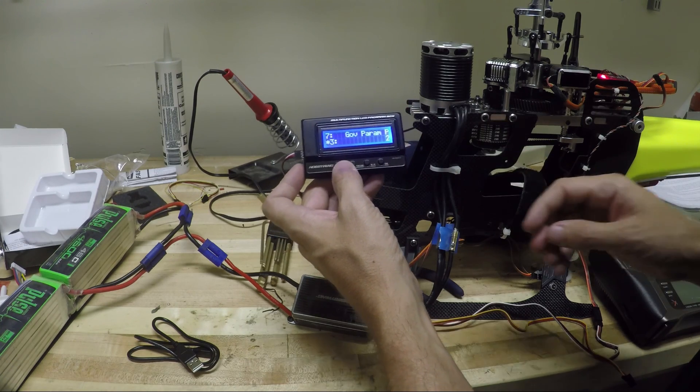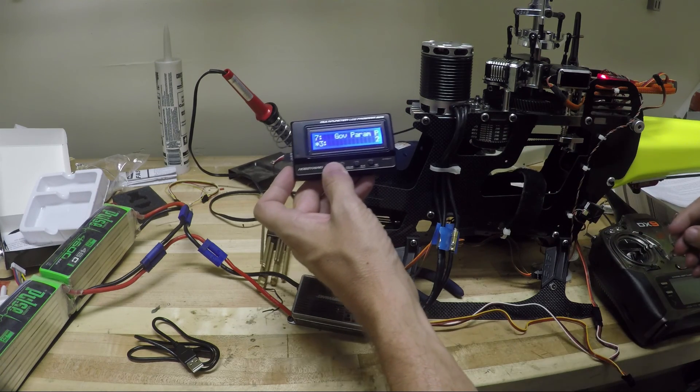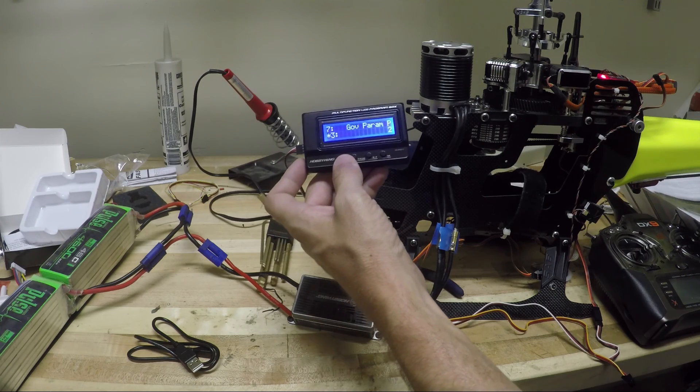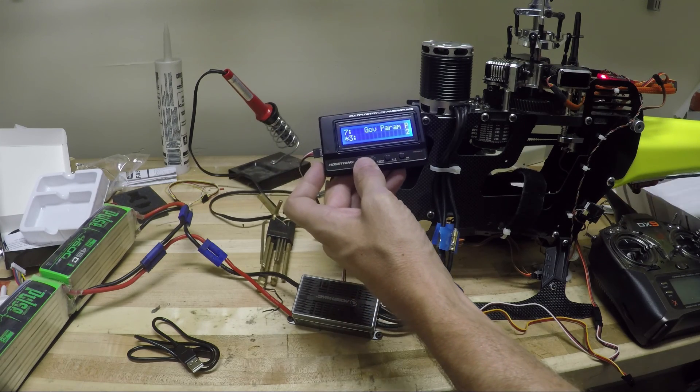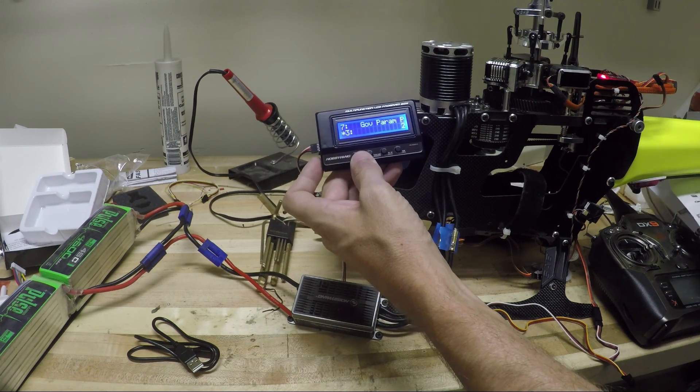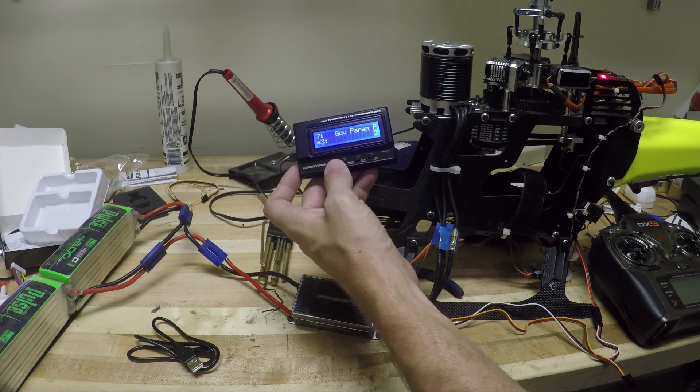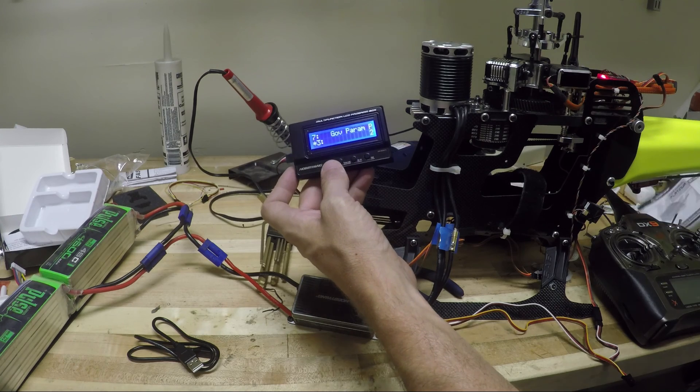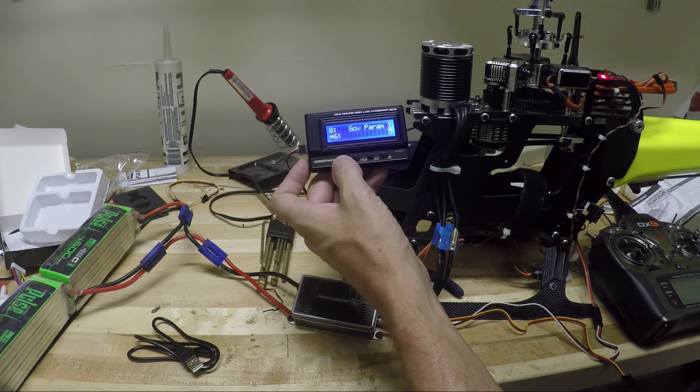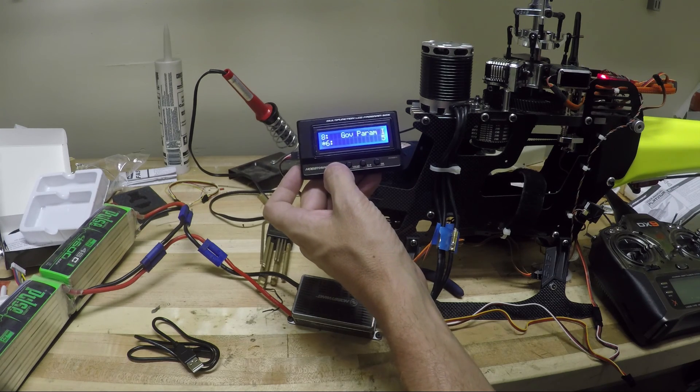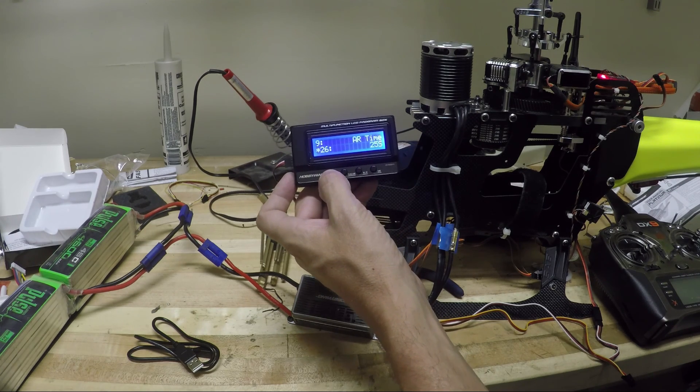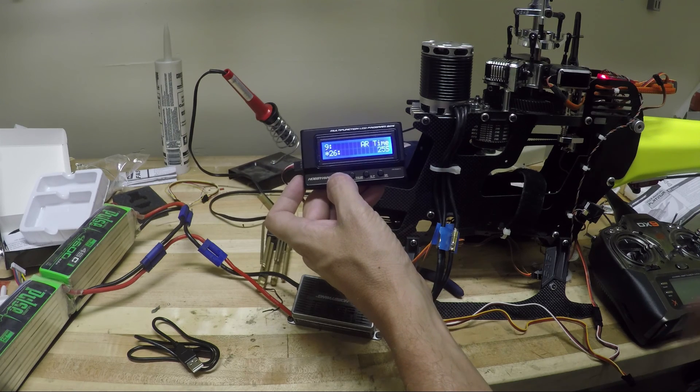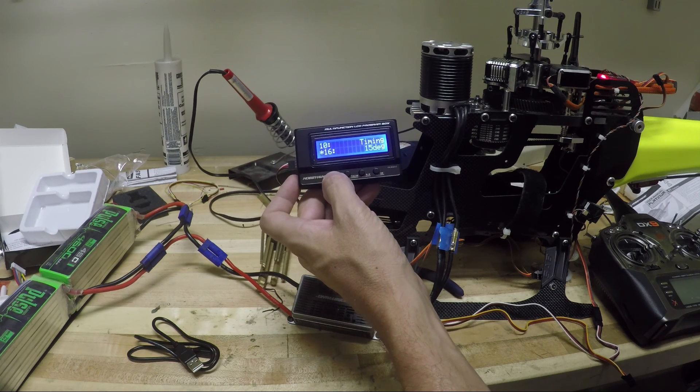Governor parameter P. Okay. That's probably the P gain. Instructions are not in front of me. So I'm going to leave that. Great. I gain. Auto rotation time. I'm not going to touch that for now.